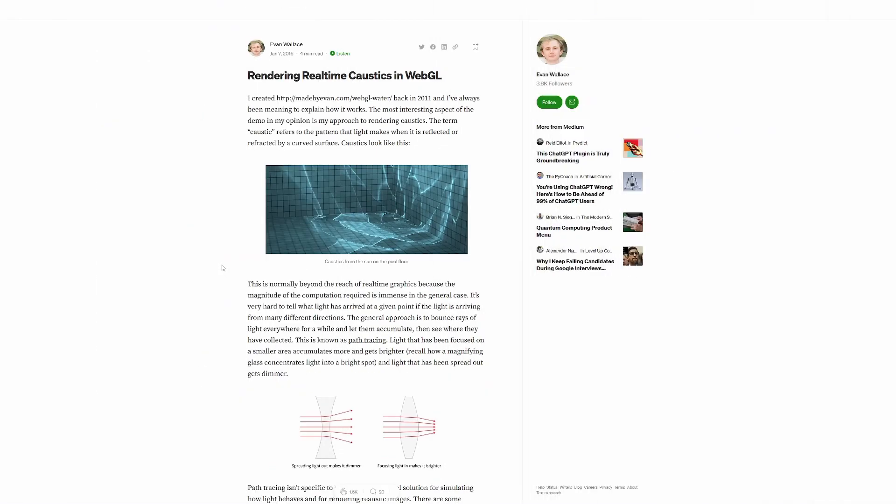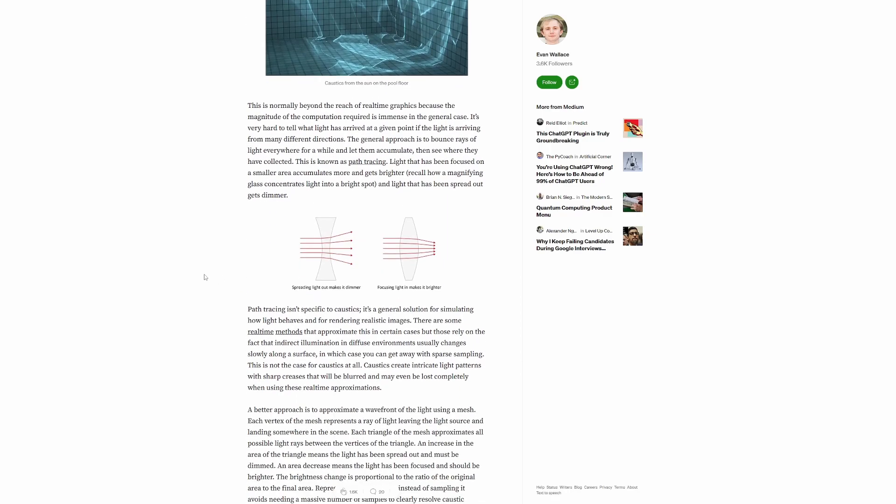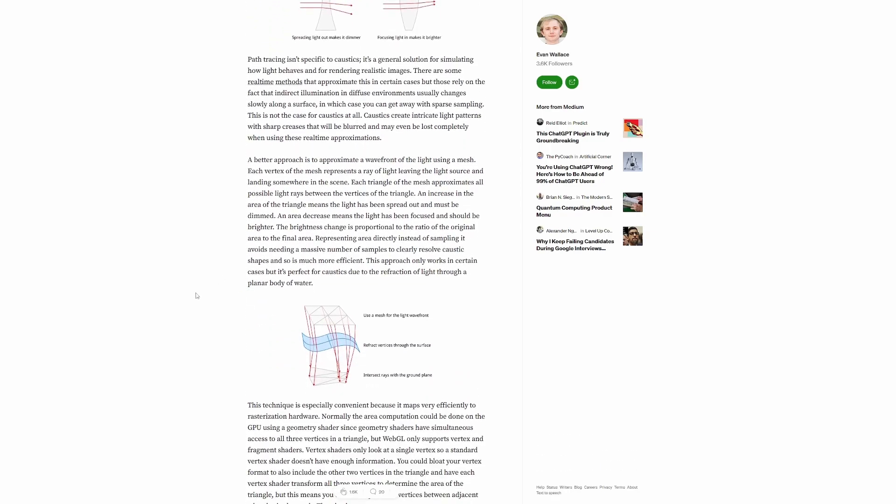Alright actually this article does a great job at explaining how it works. Basically you have some kind of light wave front right? So say some amount of light per centimeter squared.